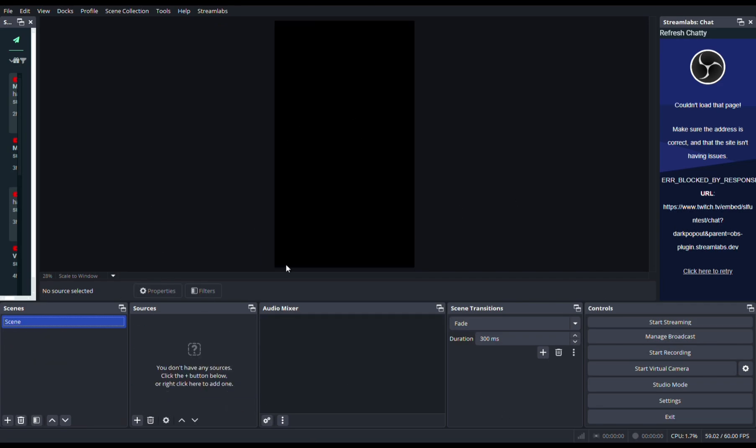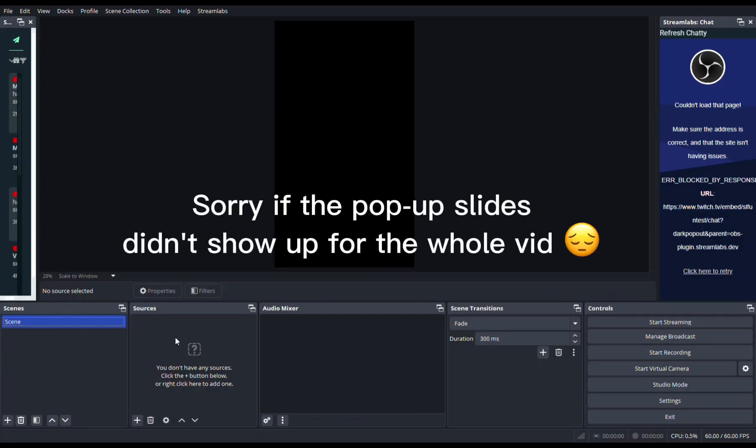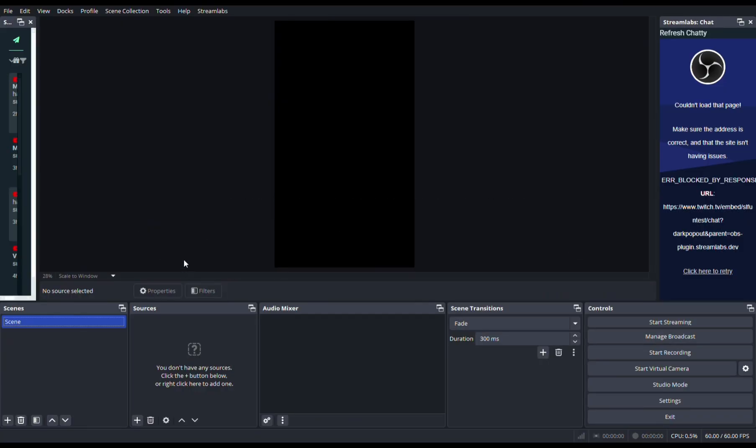Once you made a new collection, what you want to do is go to Sources and click this plus button, and you go to Browser.